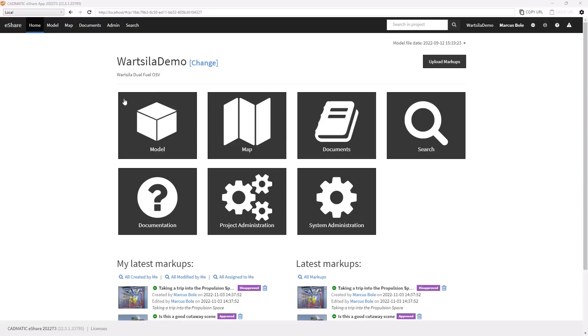So here we are in the main home page of eShare. We have a menu in front of us that will allow us to access the principal areas of the software.